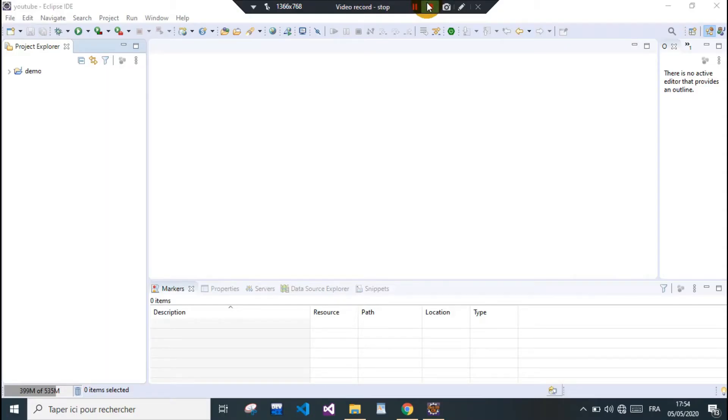Hello guys, I decided to make a series about learning how to make web applications using Spring Boot and Spring framework, especially. We're gonna use some other technologies as well.